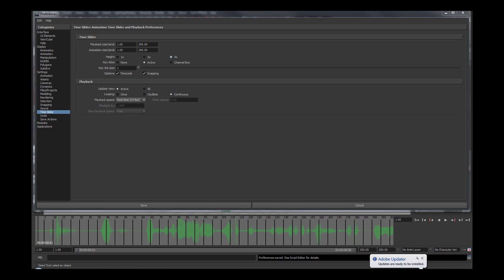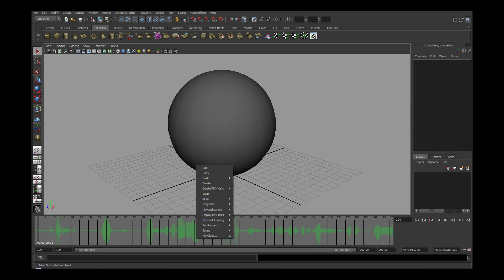Now, save your preferences. If you need to select the audio file, simply right click the timeline, go to Sound and select the track that you need.